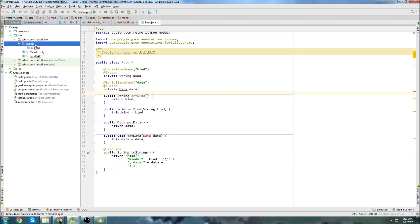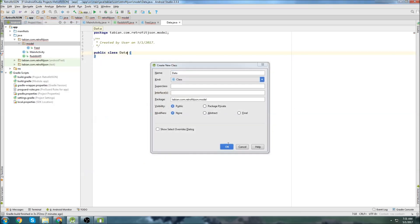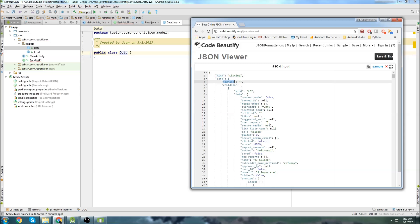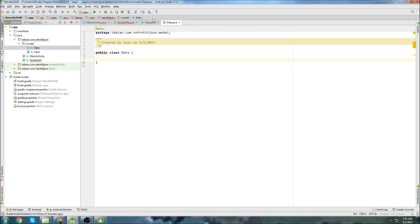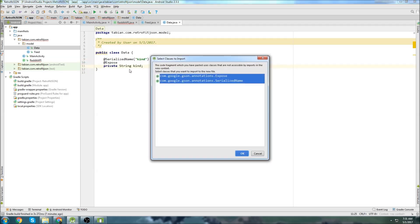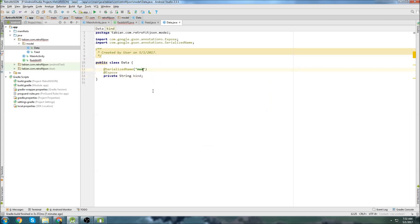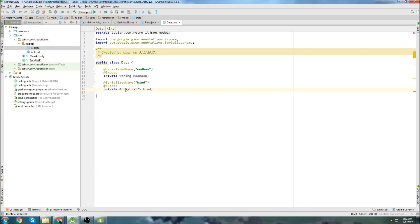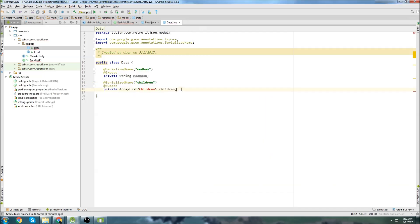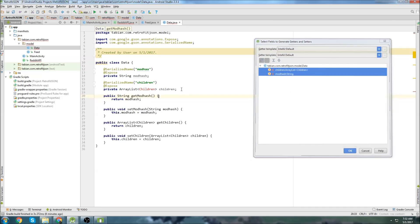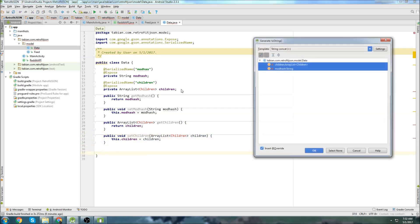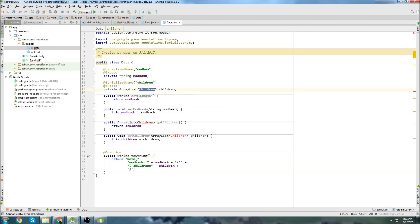Now we need to make the Data class. Inside the model package, create a new Java class called Data. Inside Data, we have a String mod_hash and an ArrayList of Children. We use @SerializedName('mod_hash') and @Expose for mod_hash, and @SerializedName('children') with an ArrayList of Children. Then alt+insert for getter and setter methods, go to the bottom, and insert the toString method as well.